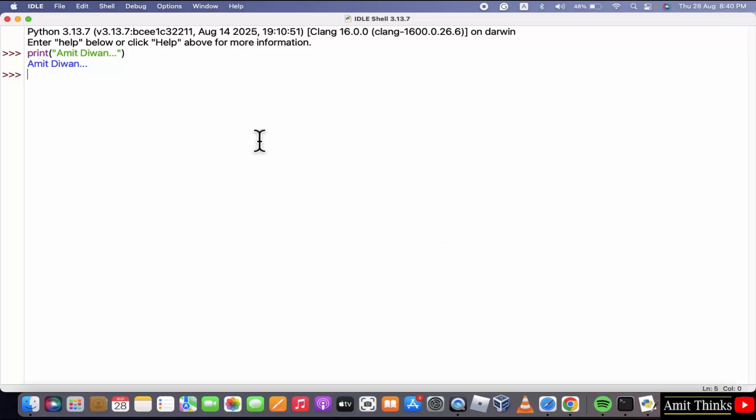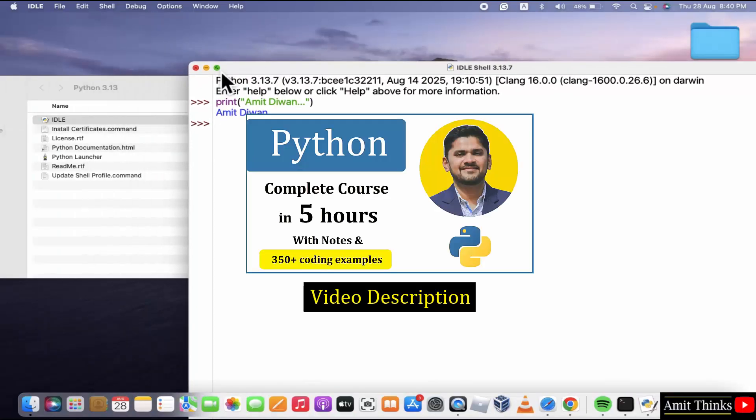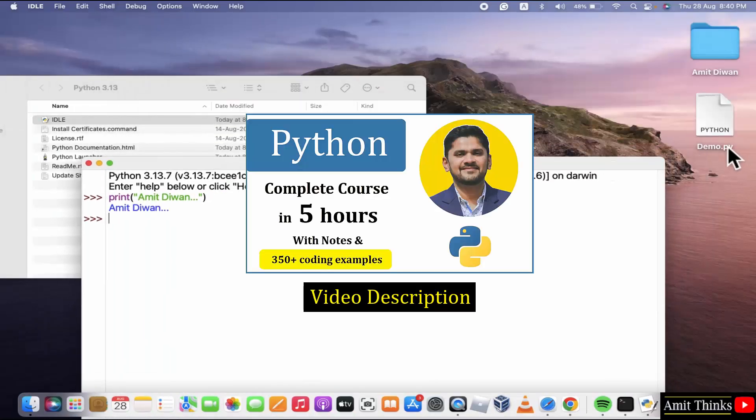Now, our program will get saved. Let us check. Here it is. Demo.py successfully saved.